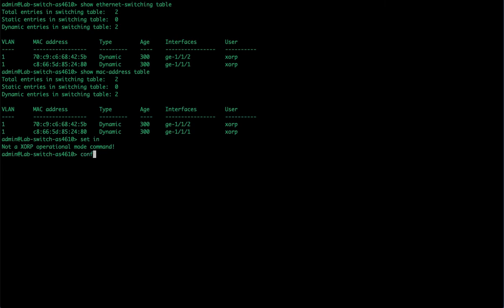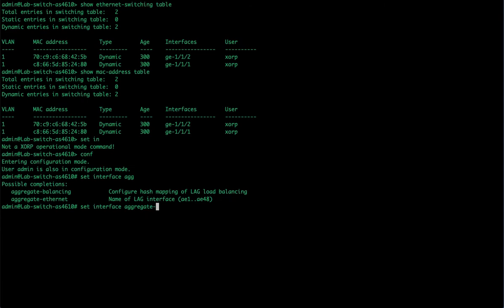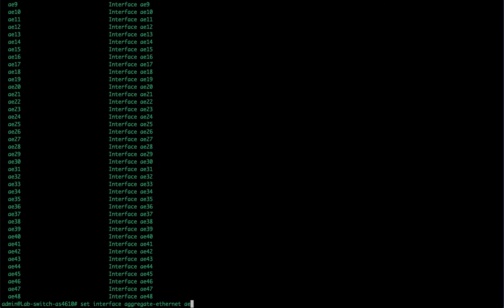This is called a static LAG. We're going to set an interface. I've got to go in the set mode or configuration mode. Set interface aggregate Ethernet, and then I can pick any of these numbers. This will vary based on the device itself as far as how many aggregate Ethernet or LAG groups that can be created on this device. I can go ahead and choose the last one, AE48.